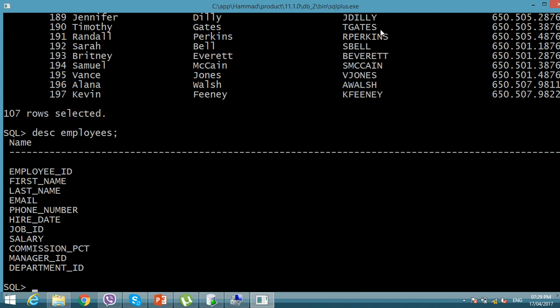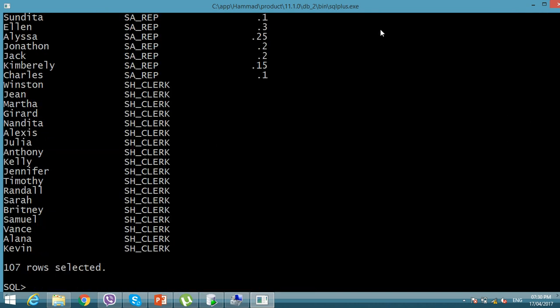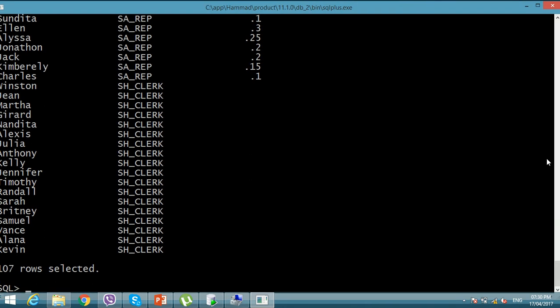We are going to see whether there are any employees getting commission in addition to their salary. All employees get a fixed salary, but how many are also getting commission? I'm selecting: first_name, job_id, and commission_pct from the employees table.